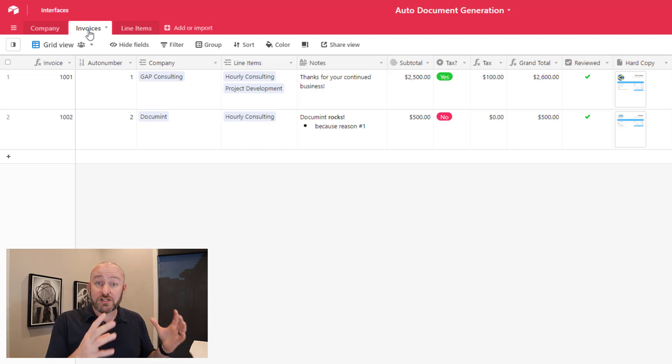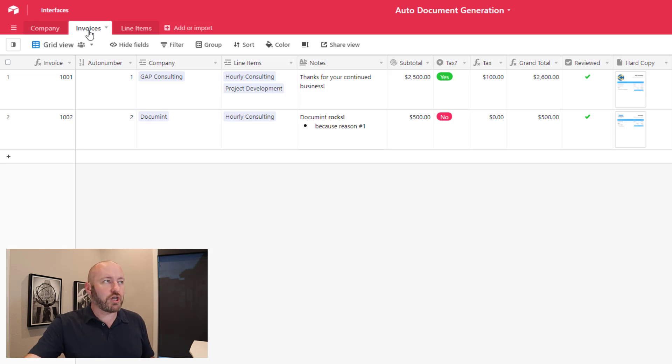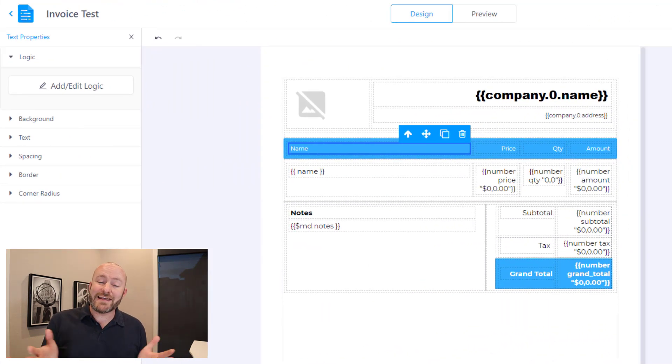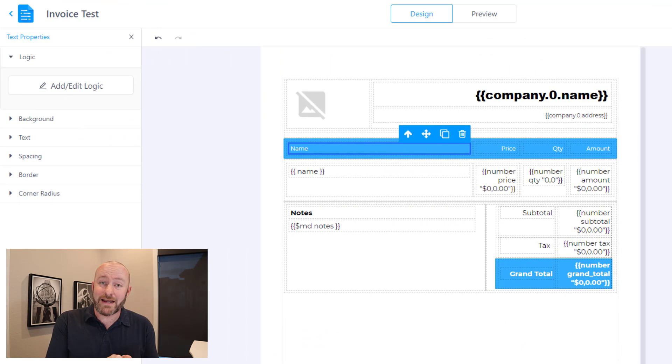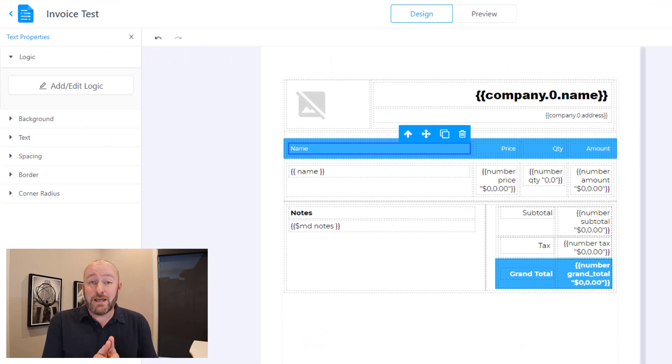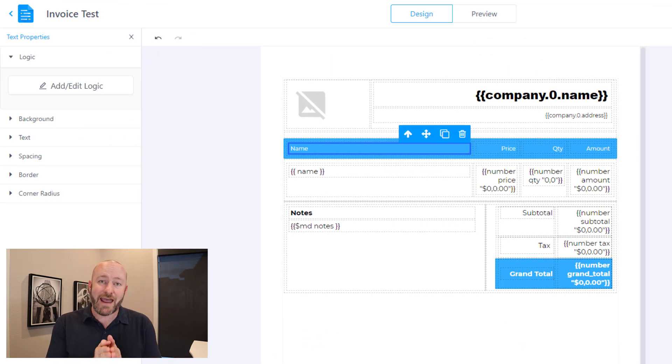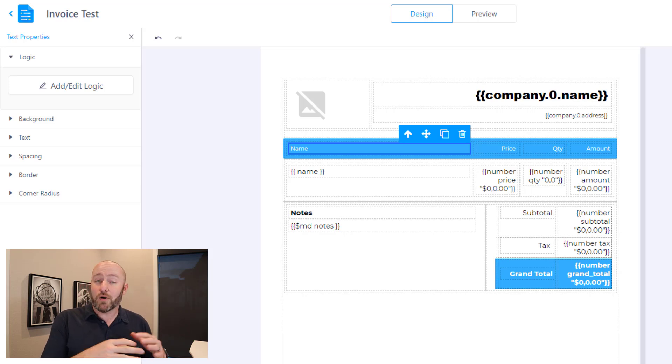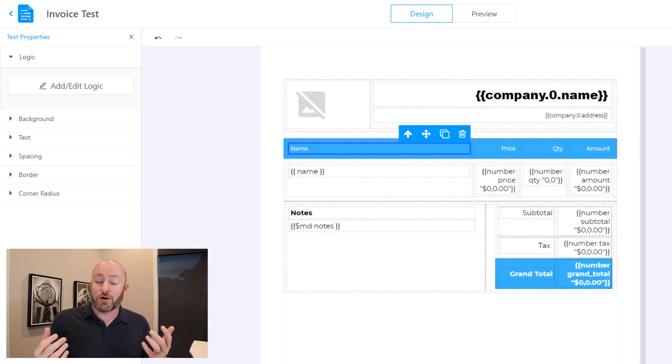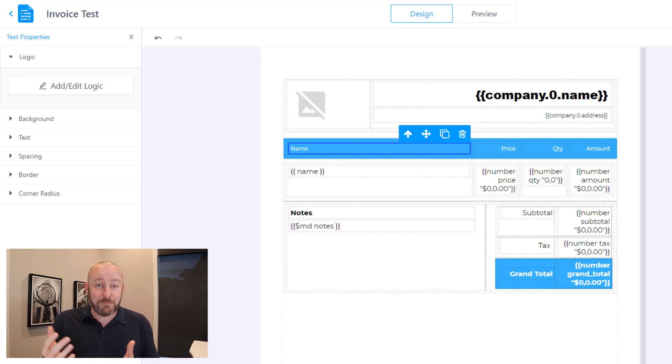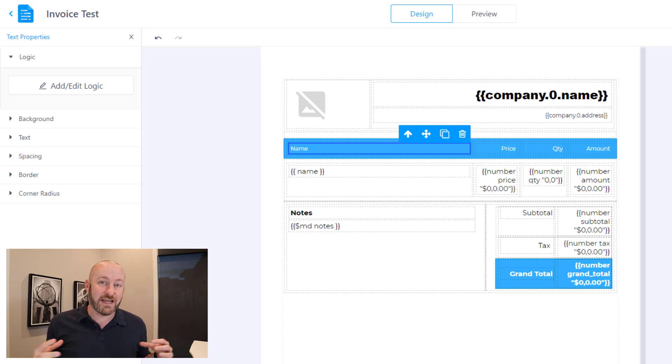All right. So we've got the structure in place. Let's jump into Document. Now Document is the tool that I recommend for automated document creation because it was built specifically to serve Airtable. So it is the perfect automated document creation tool as it pertains to people inside of the Airtable ecosystem.